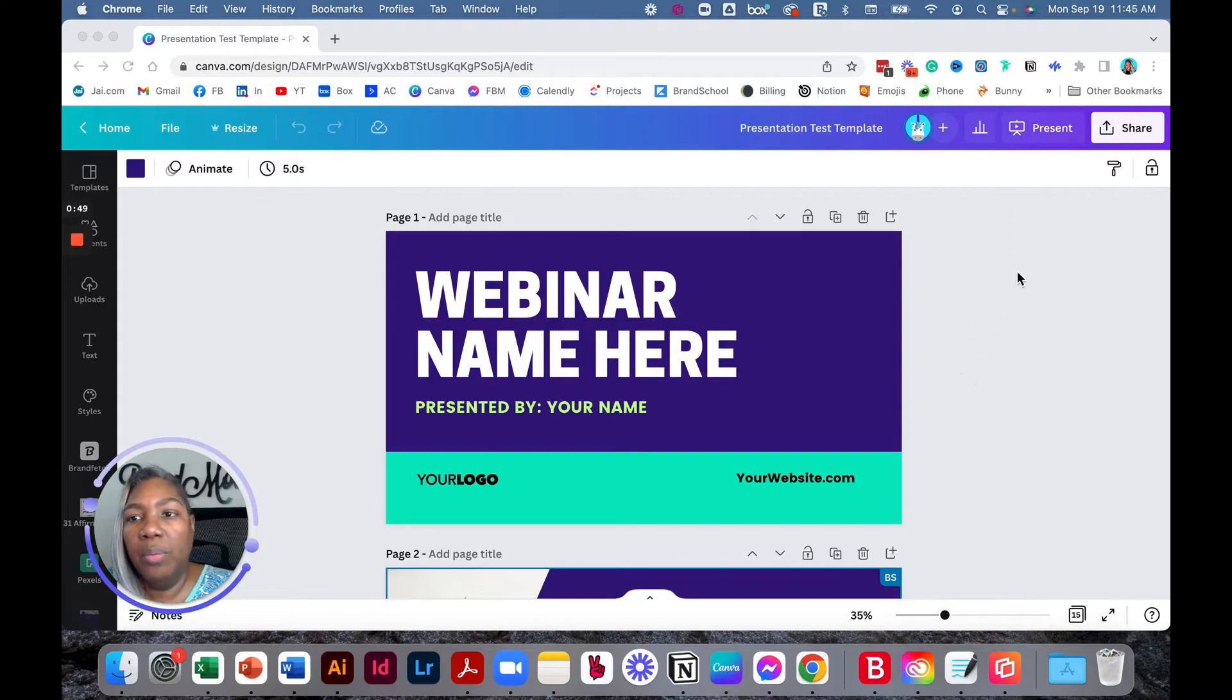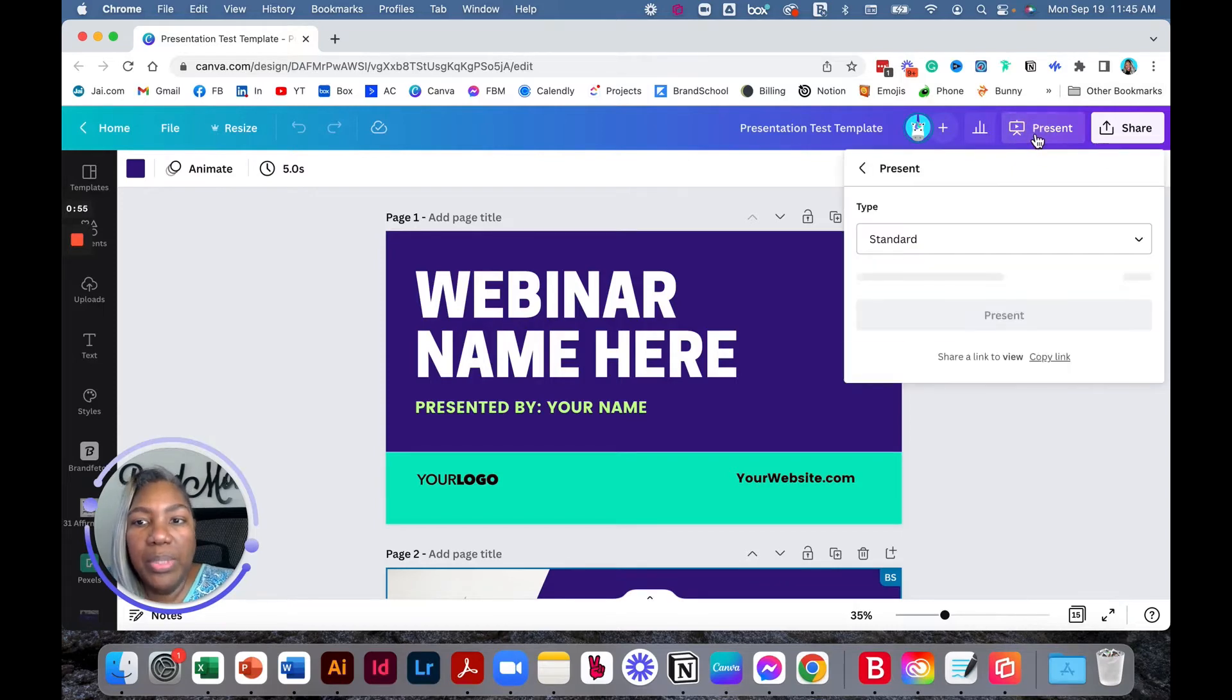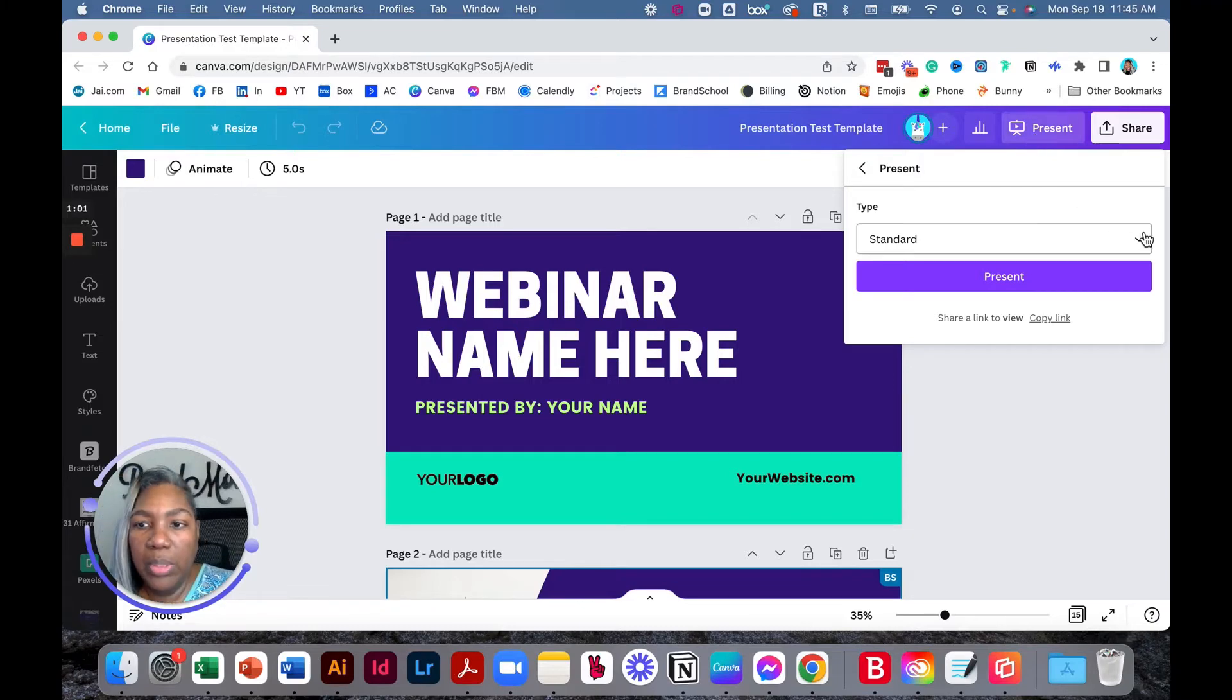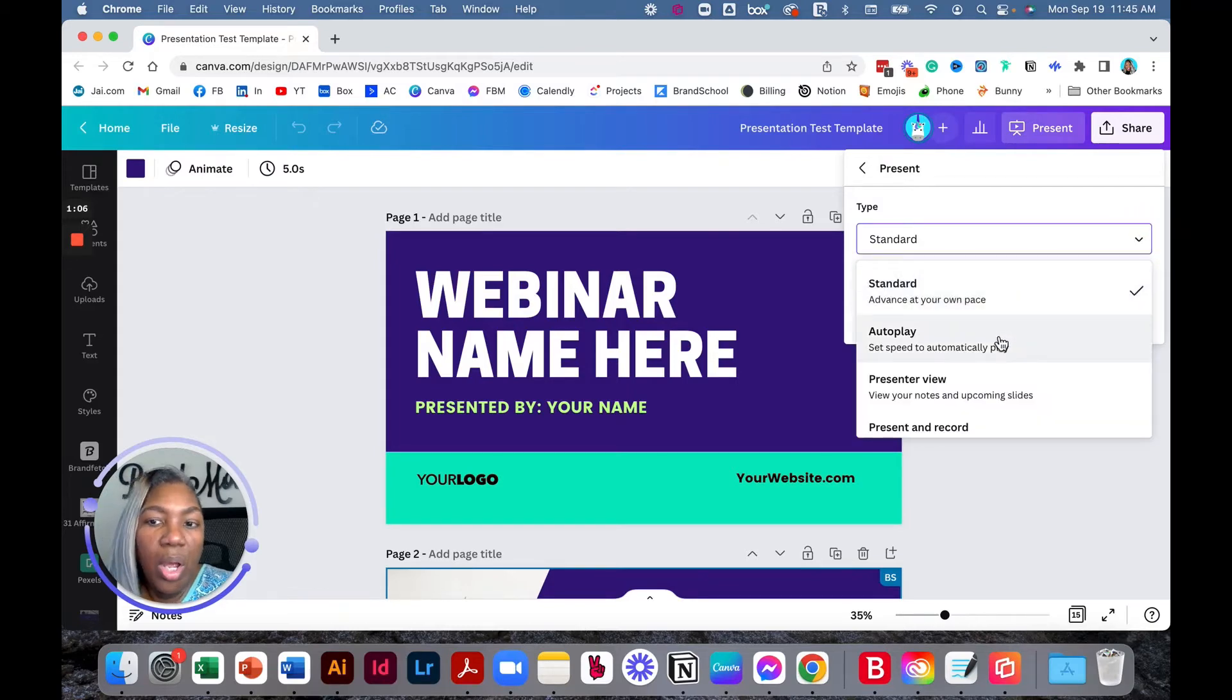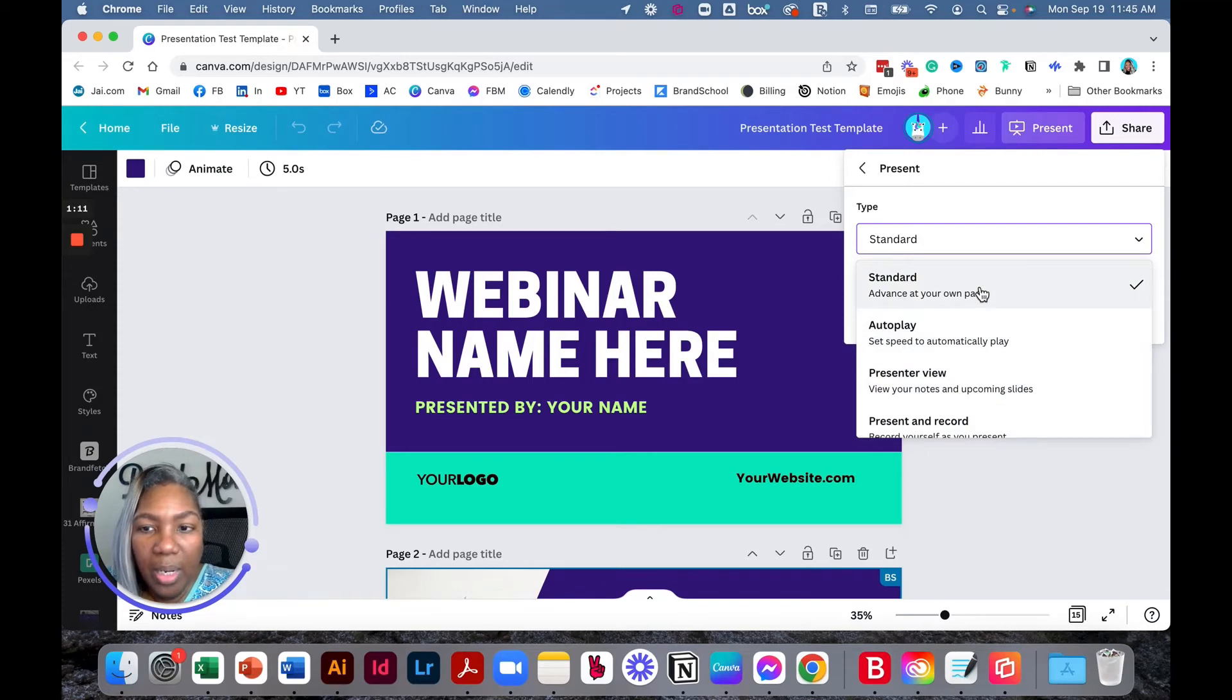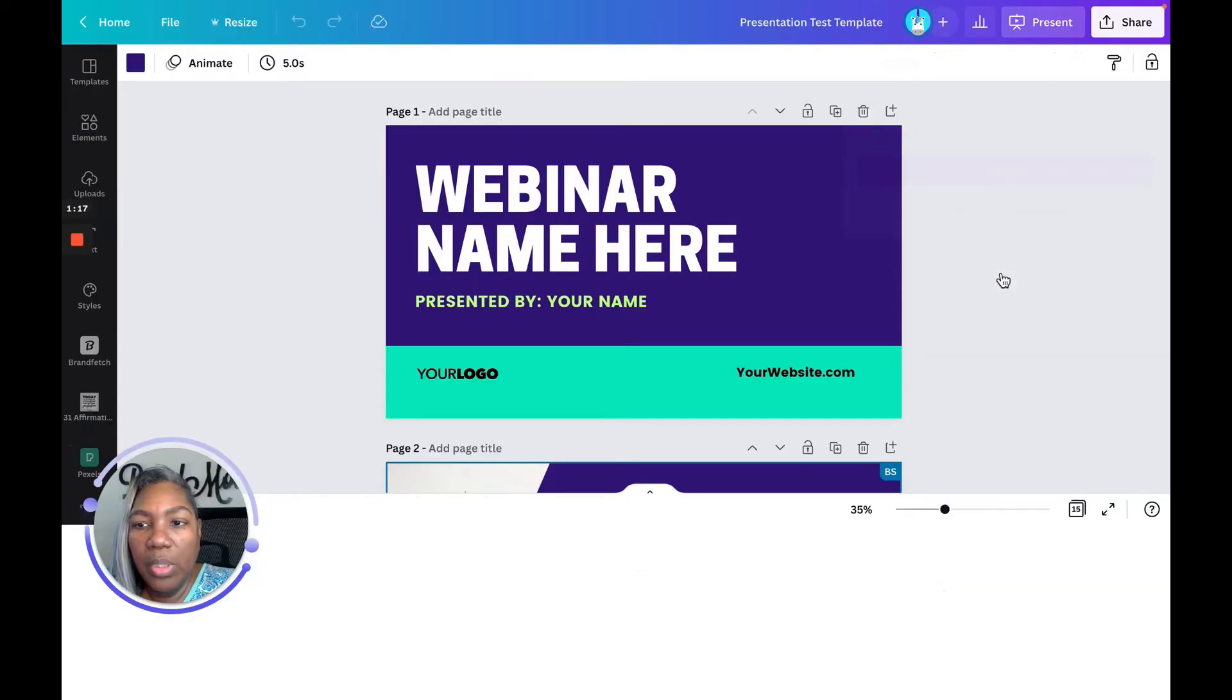If you're here in presentation mode, up here in the right corner you'll see 'Present.' When you click present—and I am using the pro version just for reference—you'll see a few options here: standard, autoplay, presenter view, present and record. I'm going to just go in the standard view right now to show you exactly what we're working with.